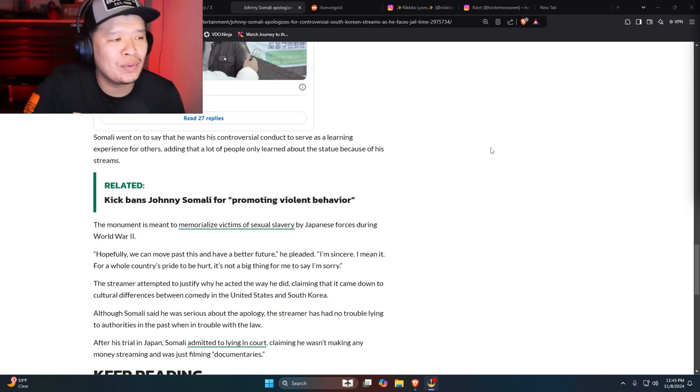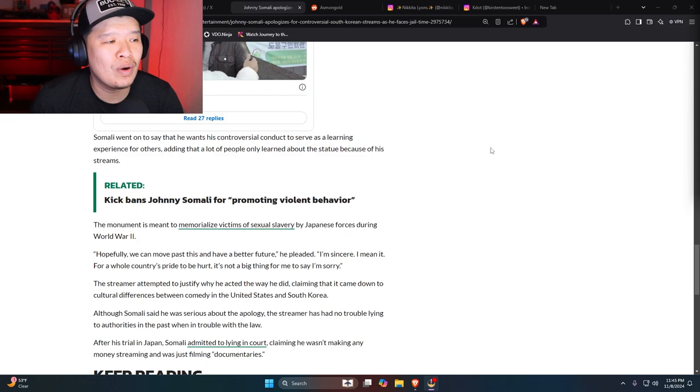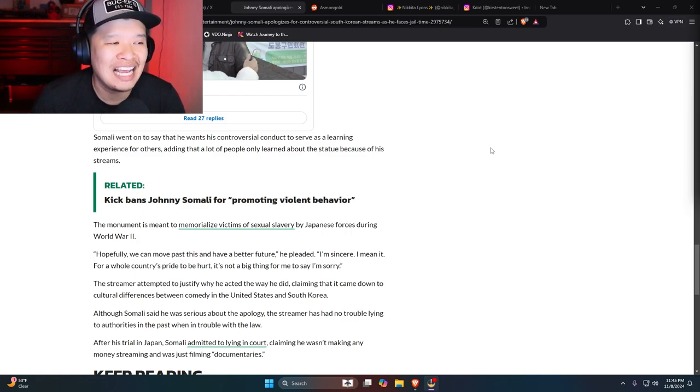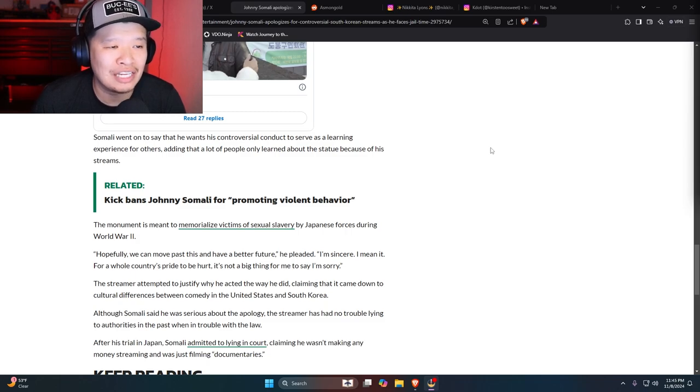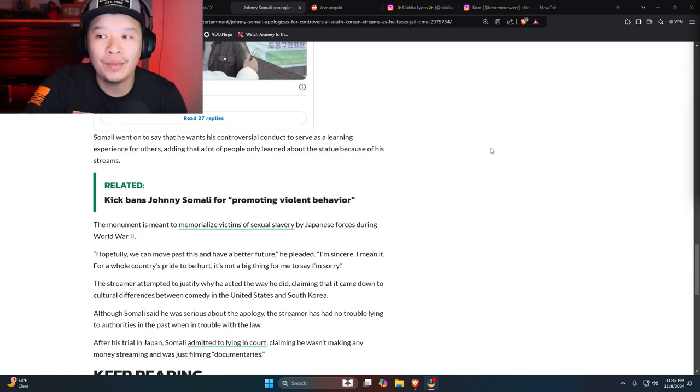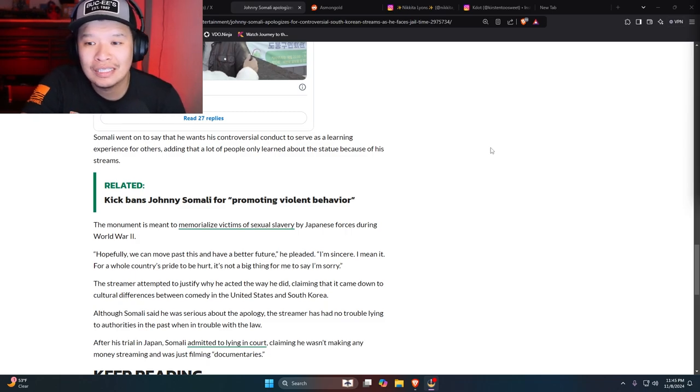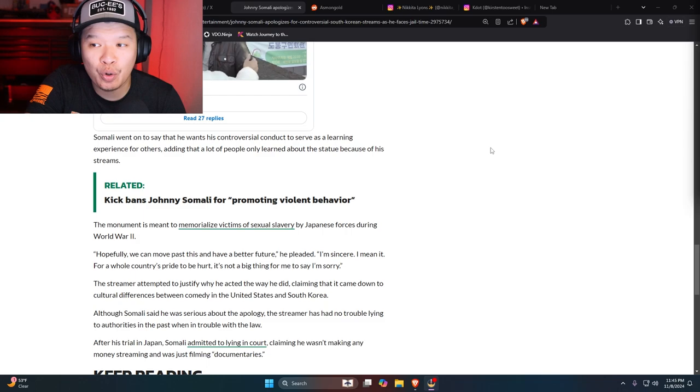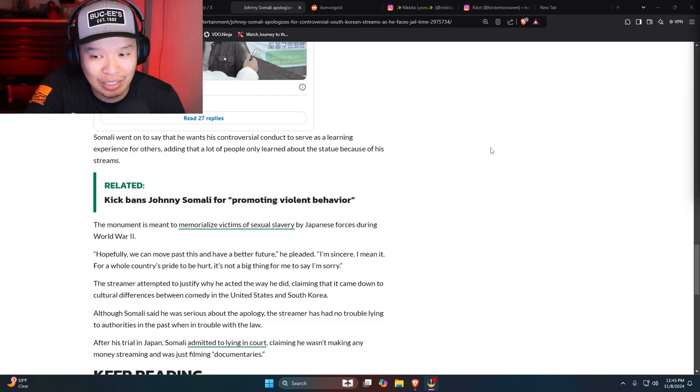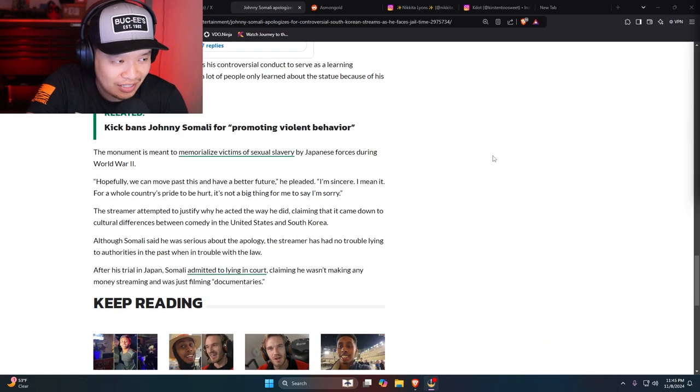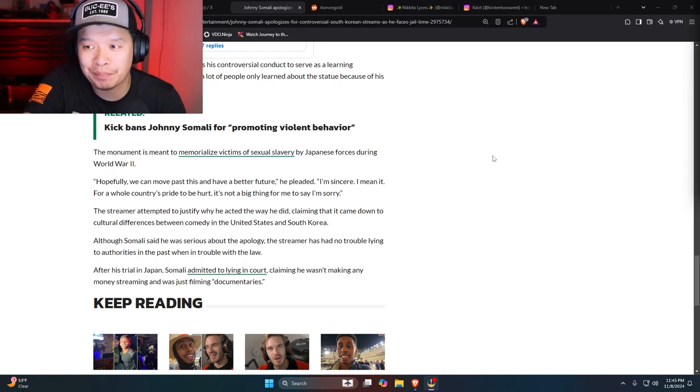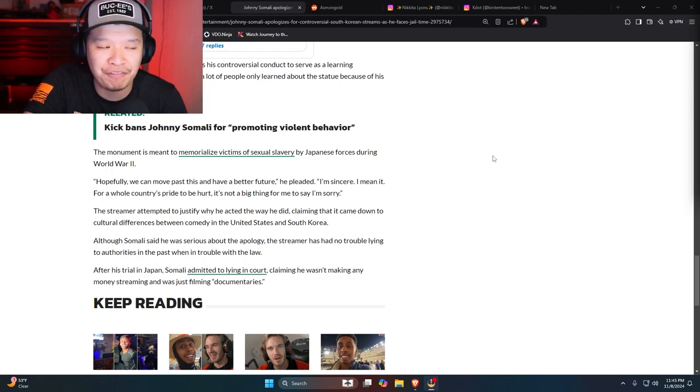Somali went to say that he wants his controversial context to serve as a learning experience for others, adding that a lot of people only learned about the statue because of his streams. No. A lot of Korean people know what that statue is and what it represents. This guy's a fucking idiot. He knows what he's doing. He's apologizing because he fucked around and found out.